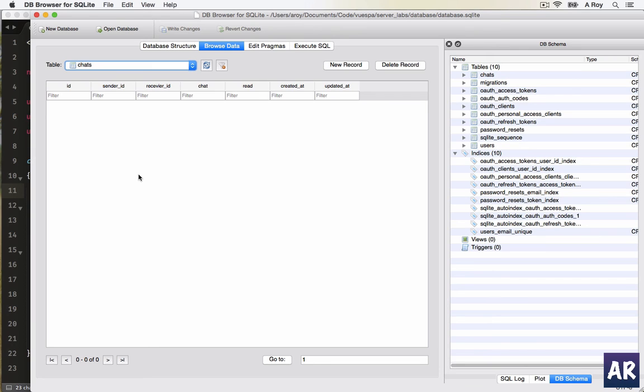And similarly, when I click, I should also want all the conversations where the receiver is myself and the user which I have clicked. So yeah, that is the reason we are doing a...